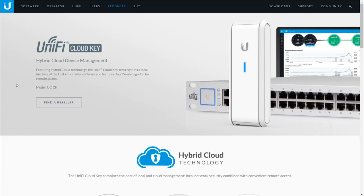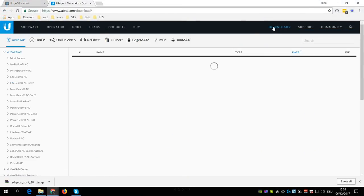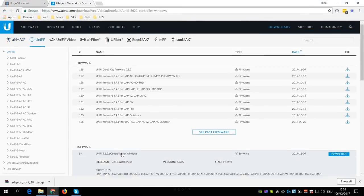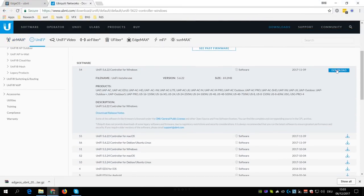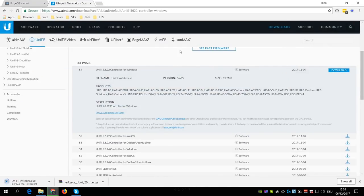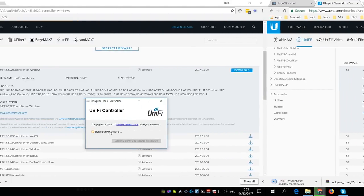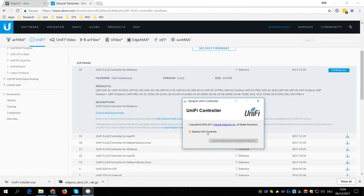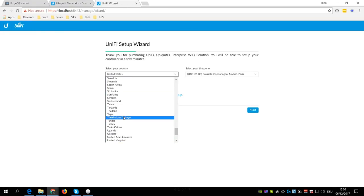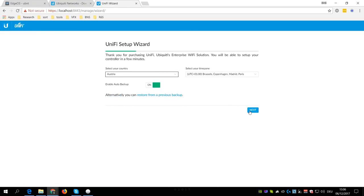However, in our case, a Cloud Key is simply overkill. So what I will do instead is go to the UBNT website and download the UniFi controller software for Windows. Once the controller is running, you click on Launch a Browser to Manage the Network. Then you select your country and click Next.